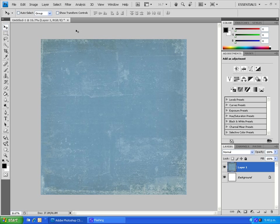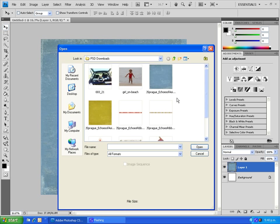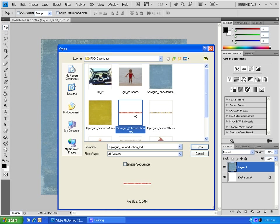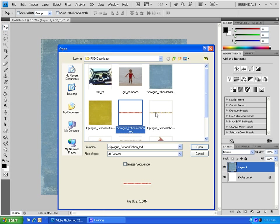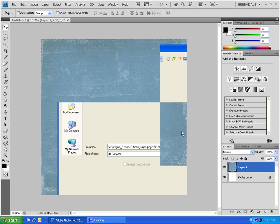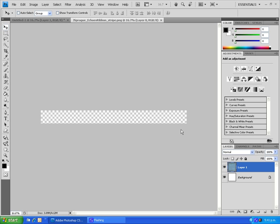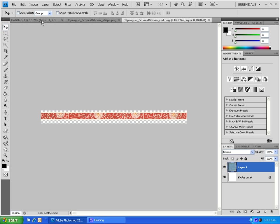Now we're going to add a couple of ribbons. To quickly get these onto our layout, I'm going to hold down the control key and select both at the same time and bring them into Photoshop.